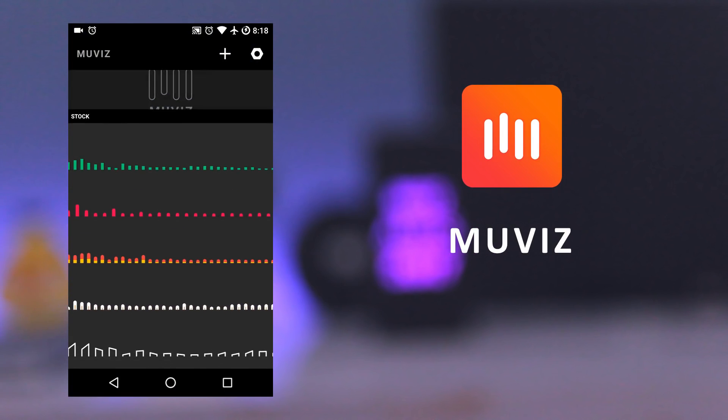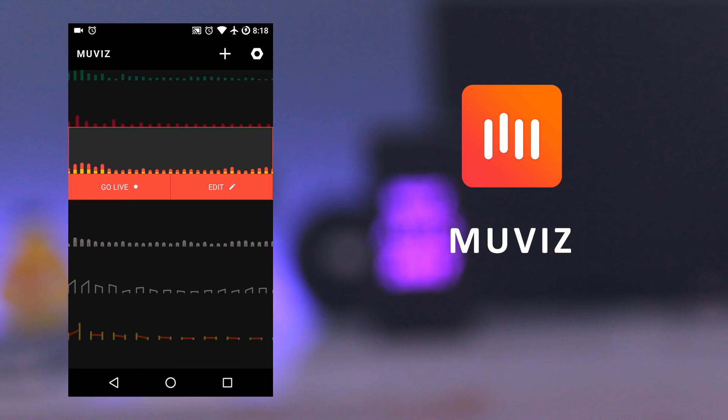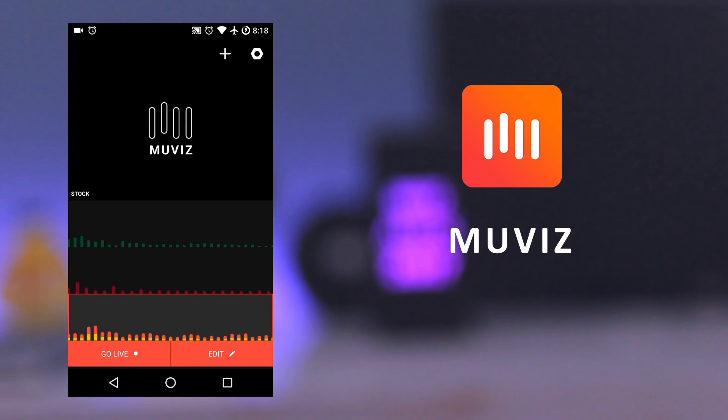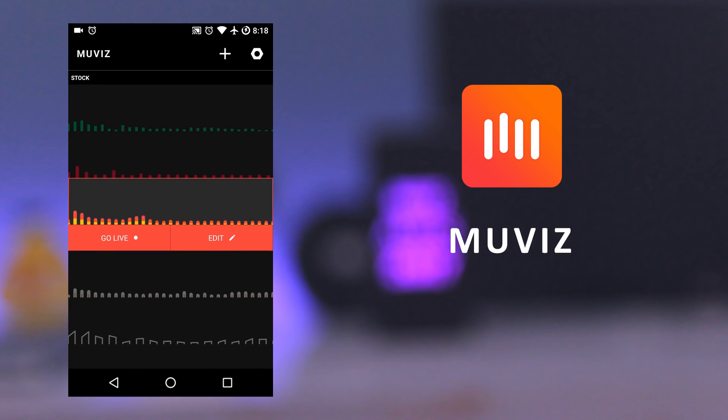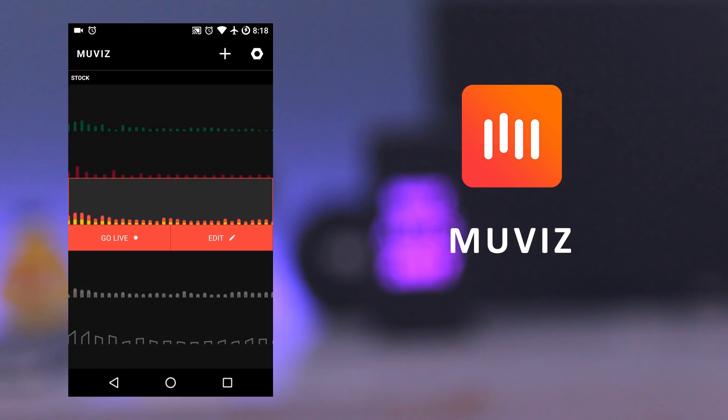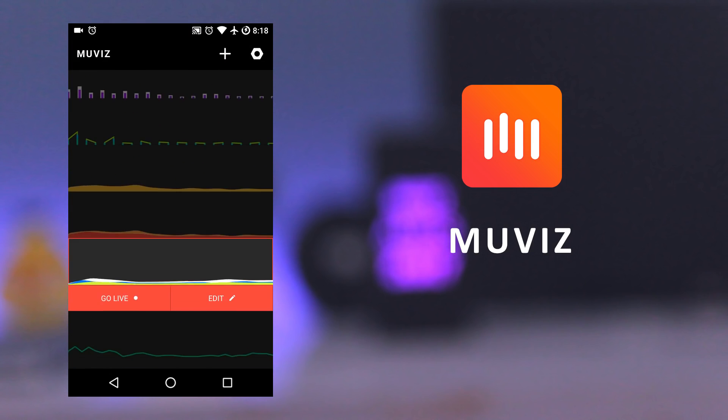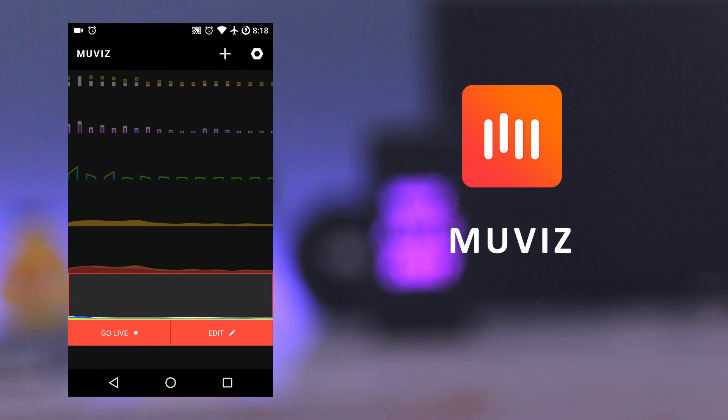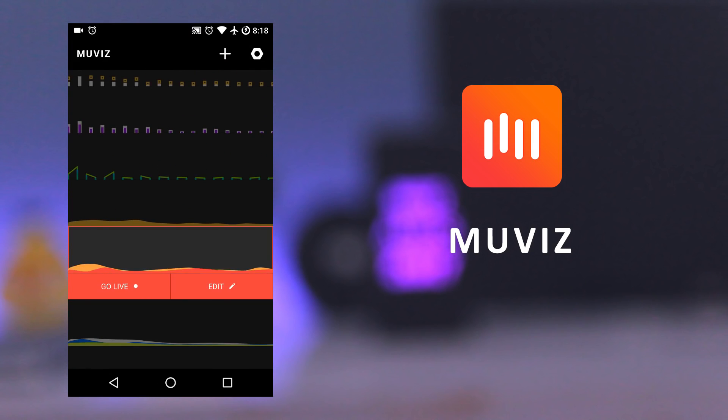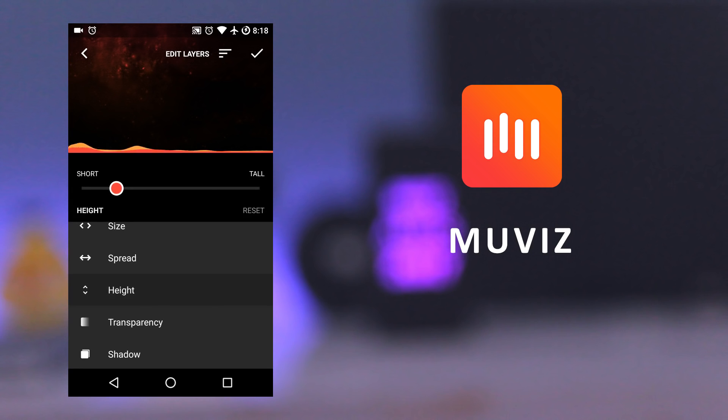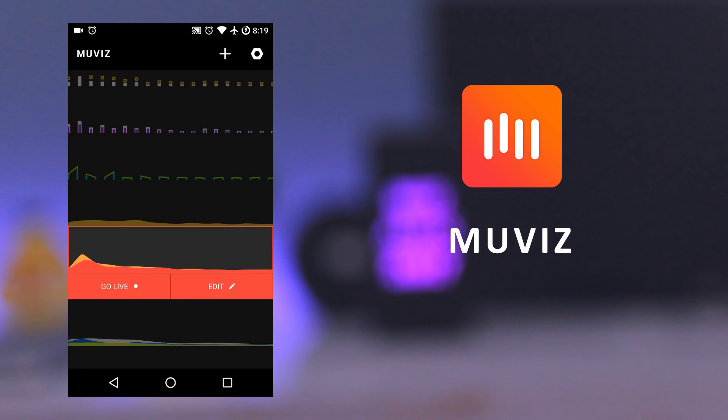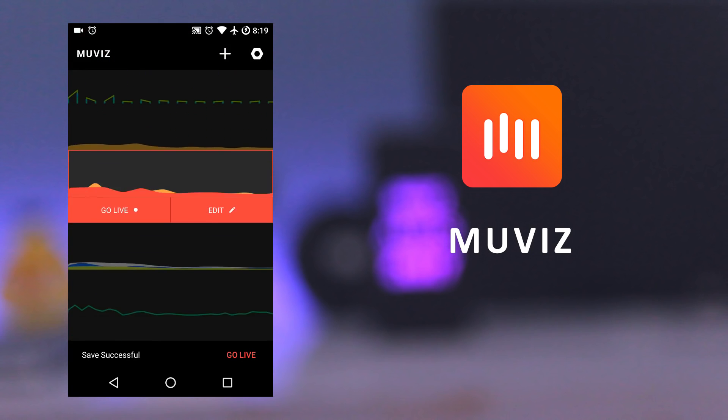Talking about music, the next app is Muviz. This app displays a music visualizer beneath your navbar while you are listening to the music. Even if you don't have an on-screen navbar on your phone, you can make the app show visualizer above your hardware navigation. You can also customize the style of the visualizer according to your needs.